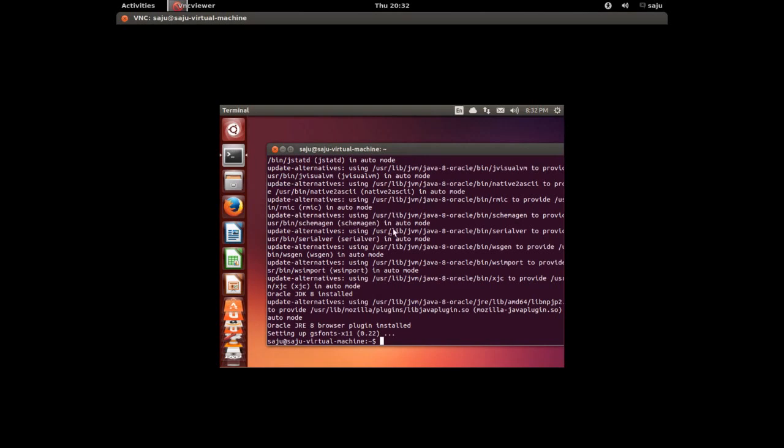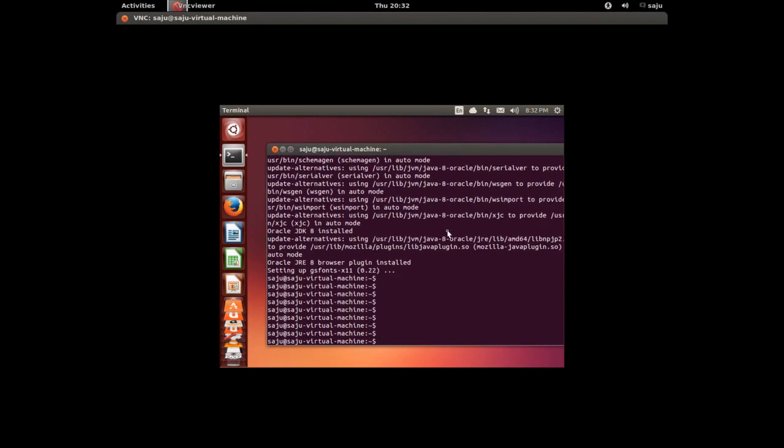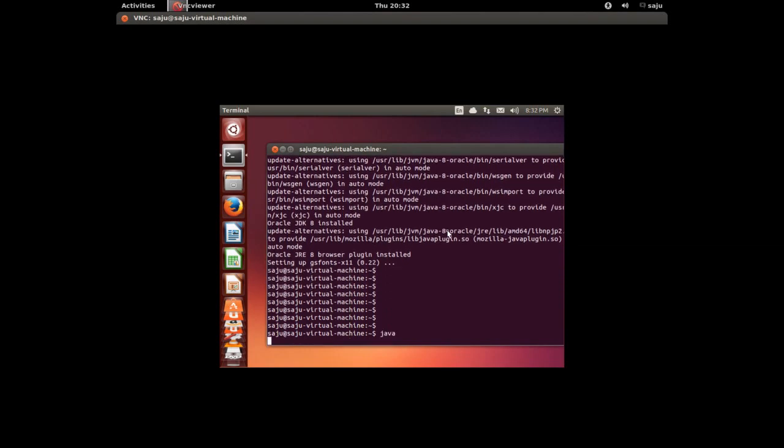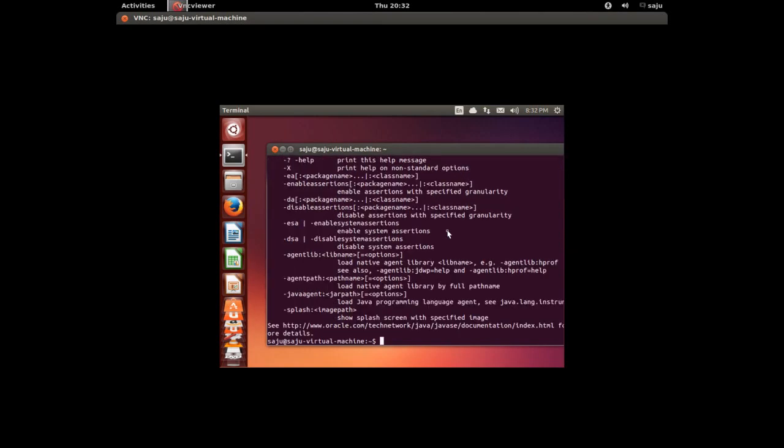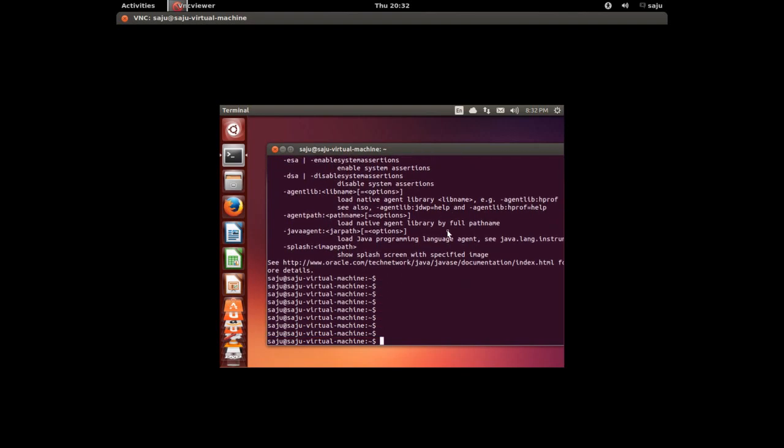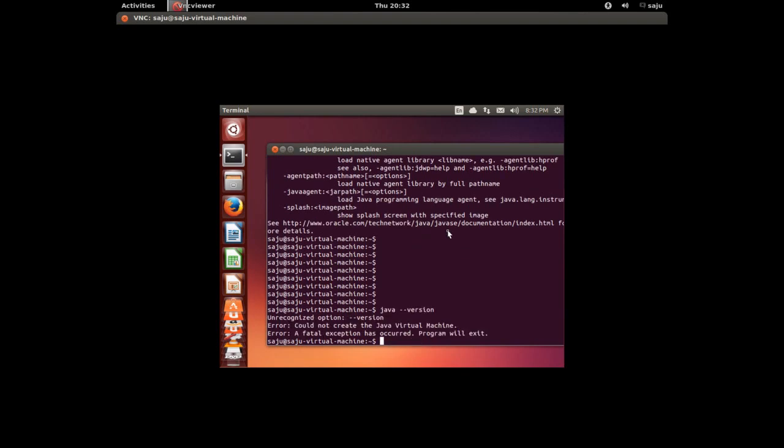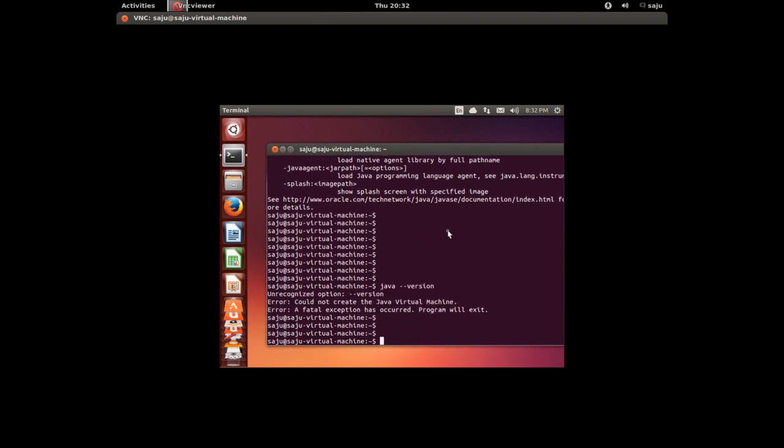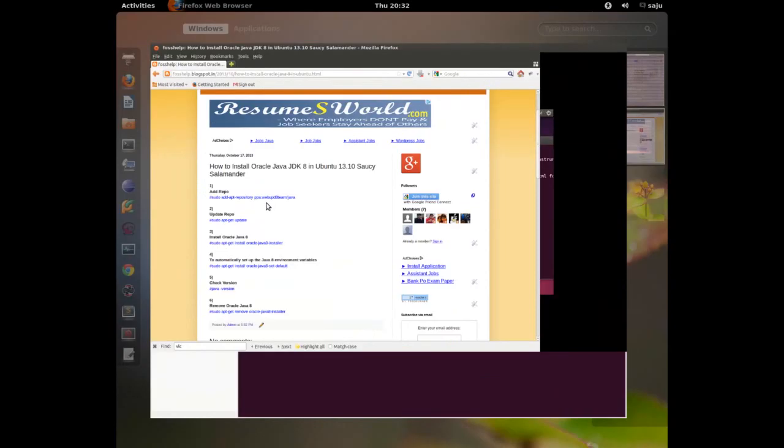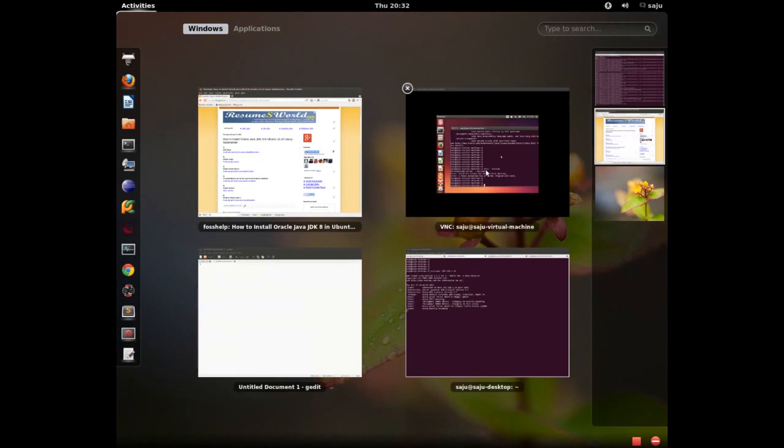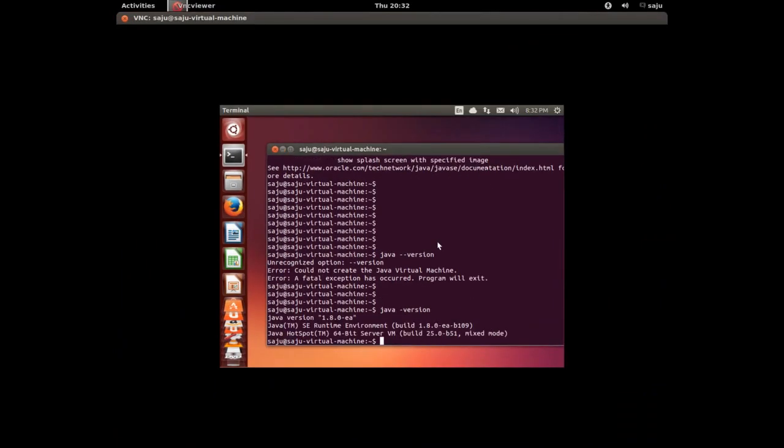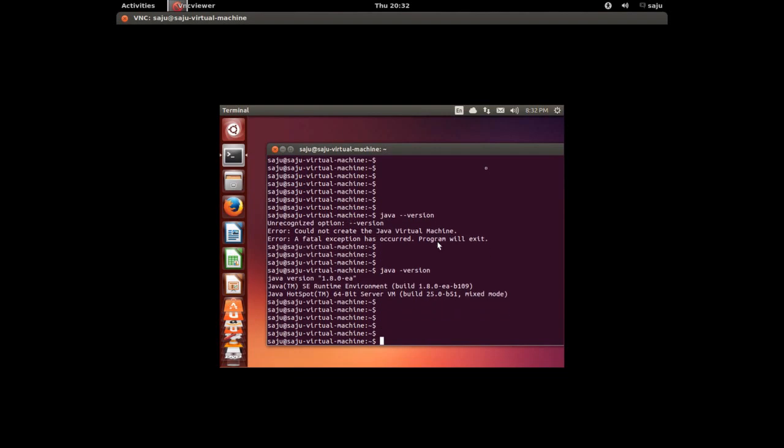I think the installation is completed. The Oracle JRE browser plugin is installed. It installed Oracle Java 8. Let me check the version. Type java -version. Here you can see version 1.8.0.